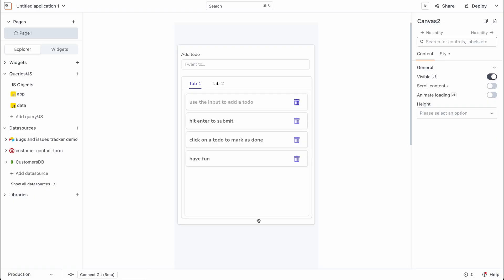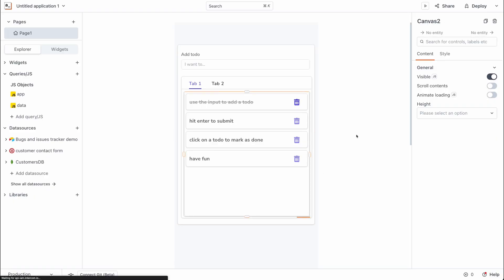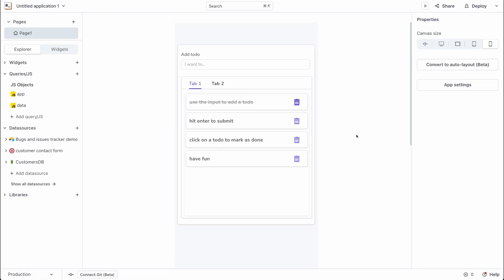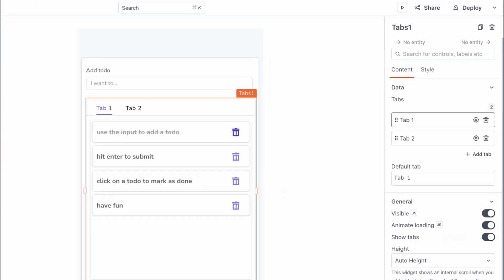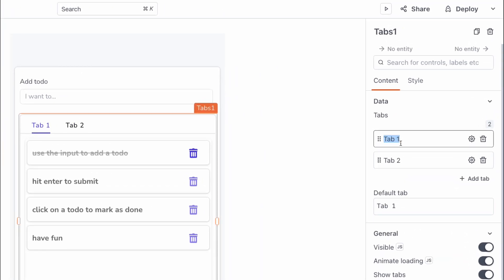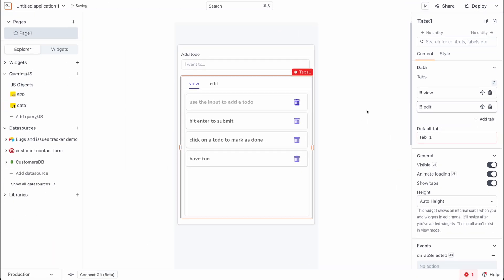The next thing I'm going to do is head over to the tabs widget, and we'll want to rename the tabs. The first tab should be called the view tab, and the second tab should be called the edit tab.